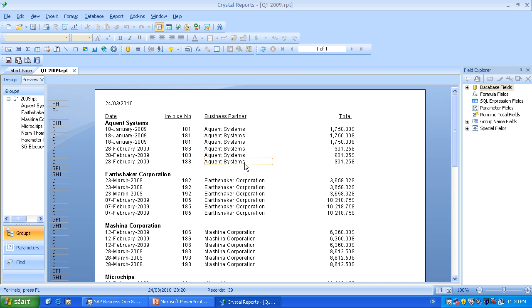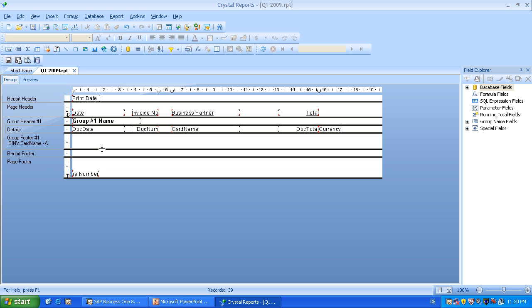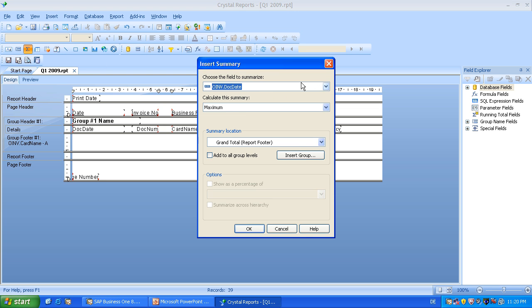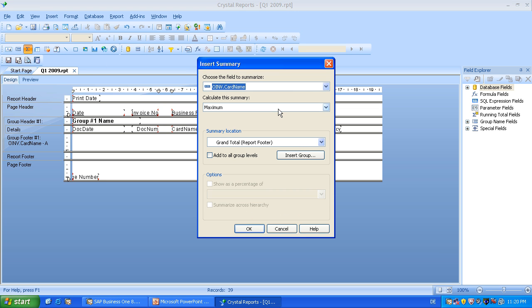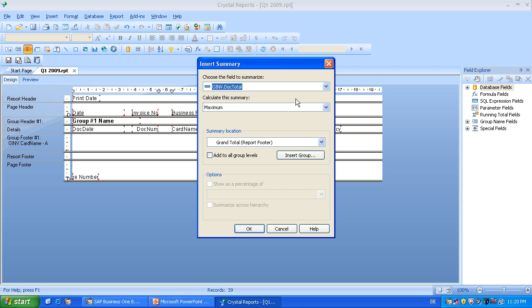So what we will do next? We will go to the design mode because we want to focus here in this session on the group footer. So let's expand the section a little, maybe a little more. And let's start with adding a summary. So I will just use here the summary button, choose the field I want to summarize, which will be not the card name, it will be a document total.